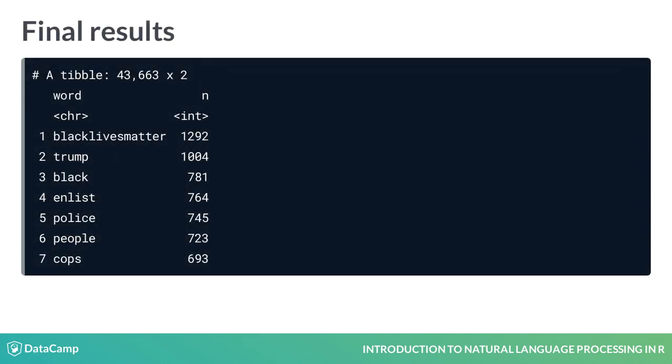We can run through the process of removing stop words and counting the word occurrences one last time. We get some interesting results. Within the first 20,000 tweets, these seven words occurred the most often.